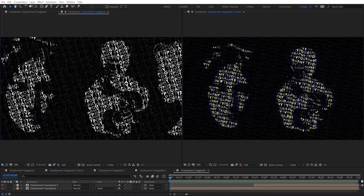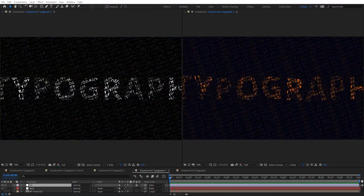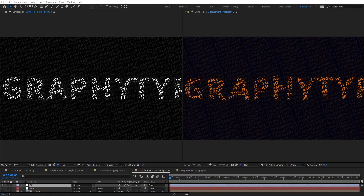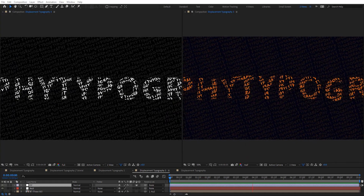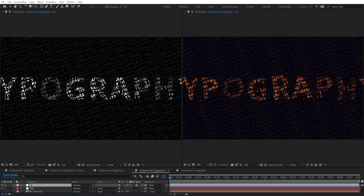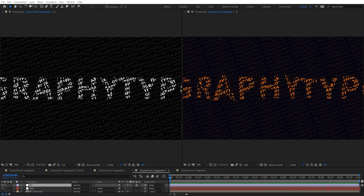Hello everyone, welcome to Noble Creative Tutorials. Today we have a new typography tutorial in our series and I will show you how to create displacement typography animation in Adobe After Effects without using any third-party plugins. So create your composition and let's get started.